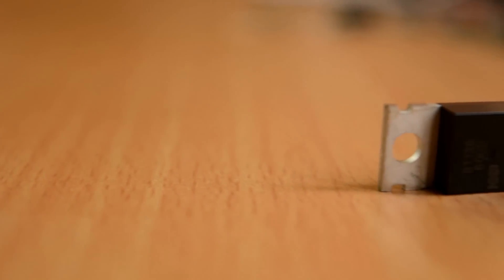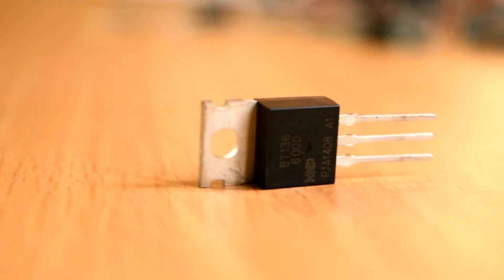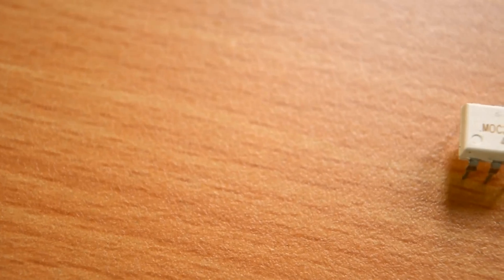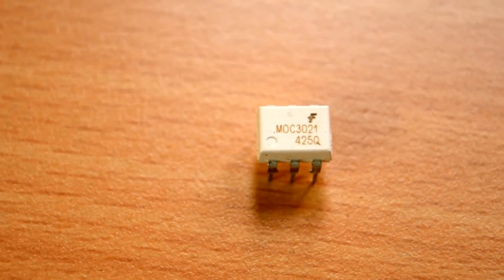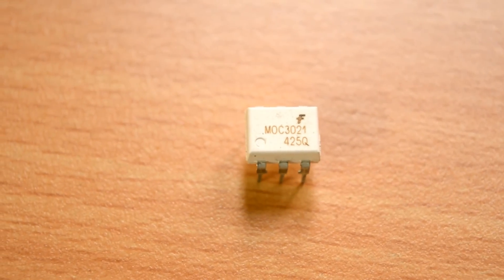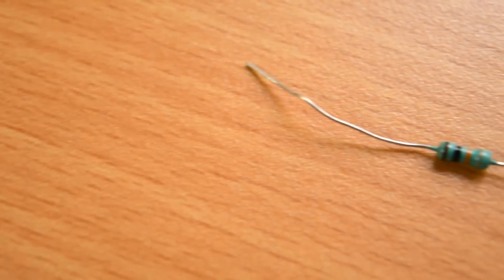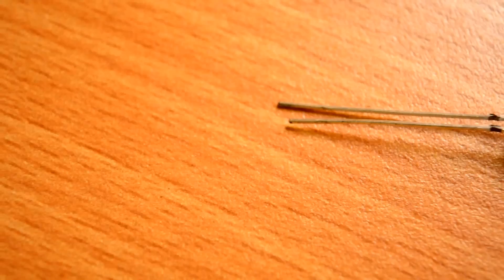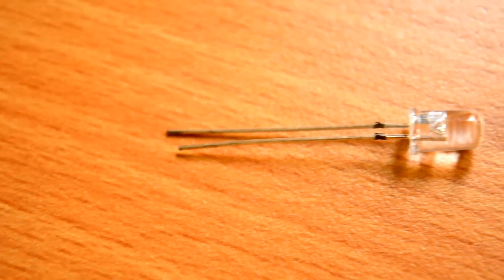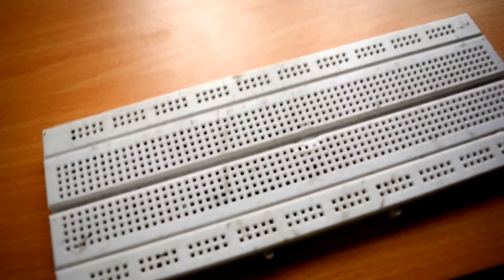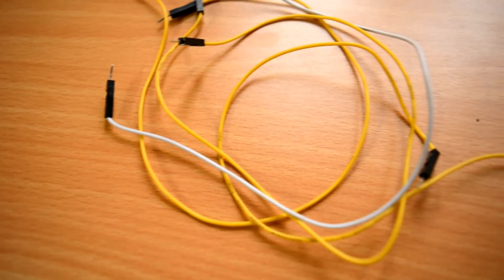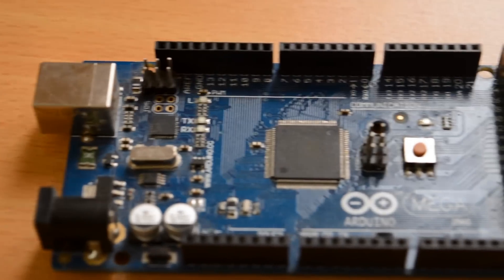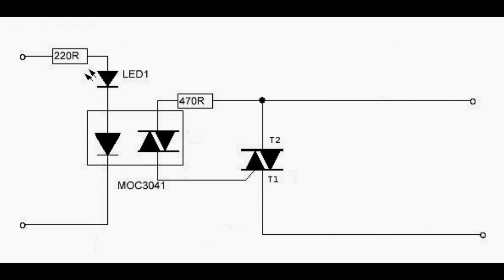The first thing that we need to build this is a triac BT-136, optocoupler MOC3021, two resistors 470 and 220 ohms, LED, breadboard and jumpers. Arduino is optional but I will use it for testing the circuit.